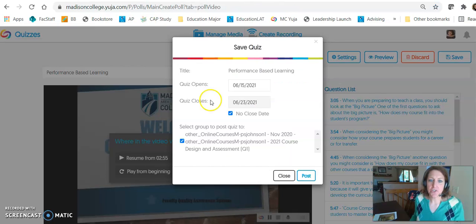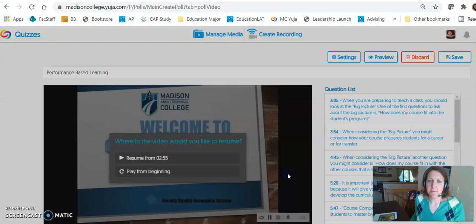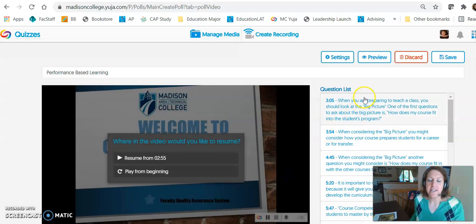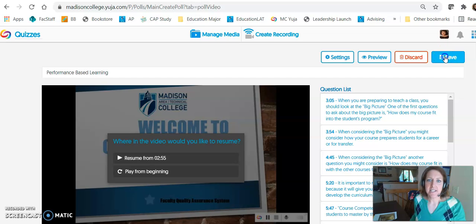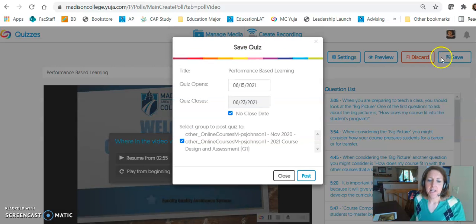So now in YuJa, I'm in the quiz and I'm going to click Save. That's where I get the post option.